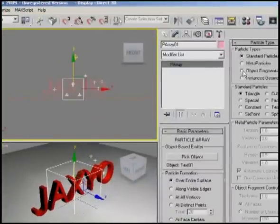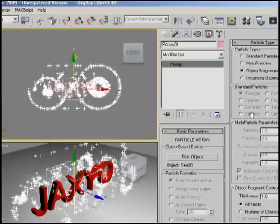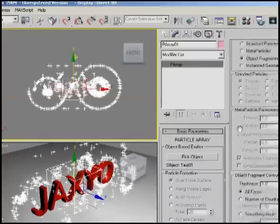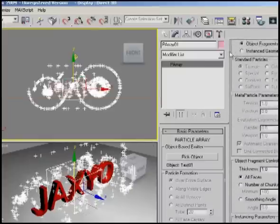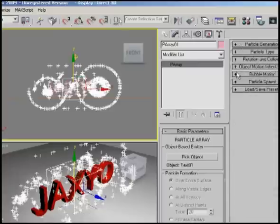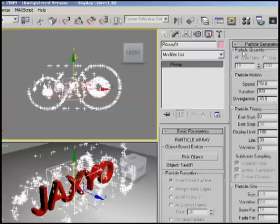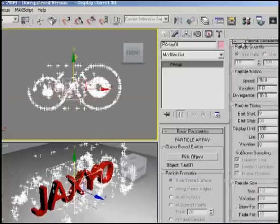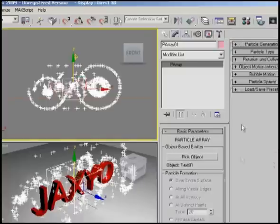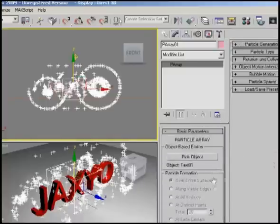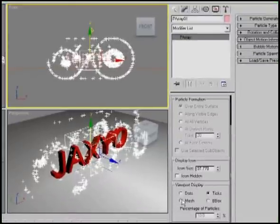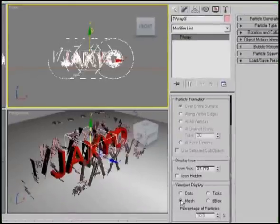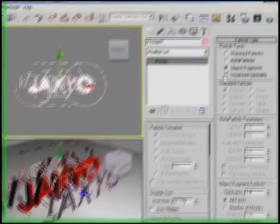Do Object Fragments. Then we're going to go down to Particle Generation and pick Mesh so we actually see the mesh. But what it's doing is exploding faces - we don't want to explode the faces.